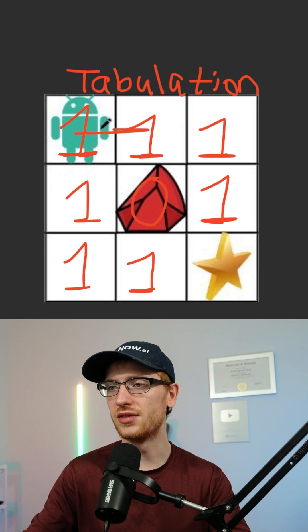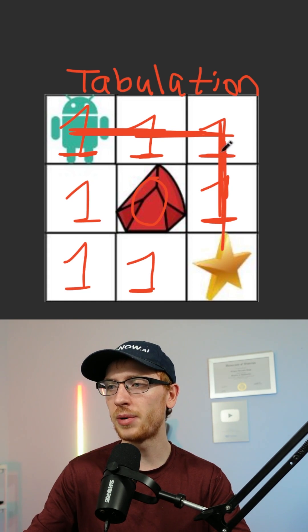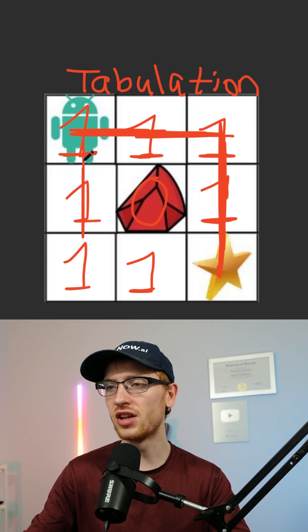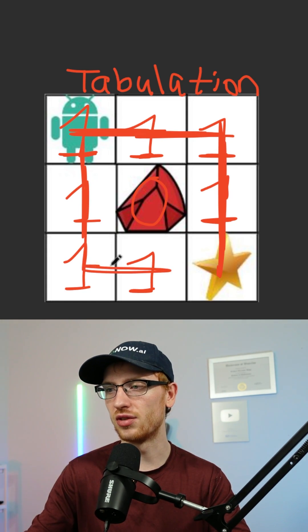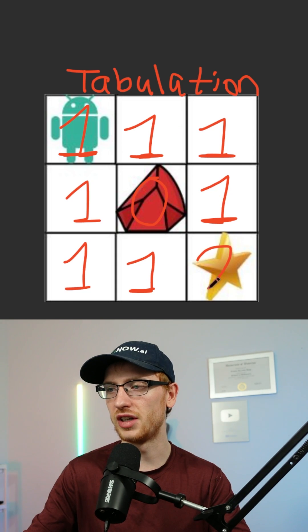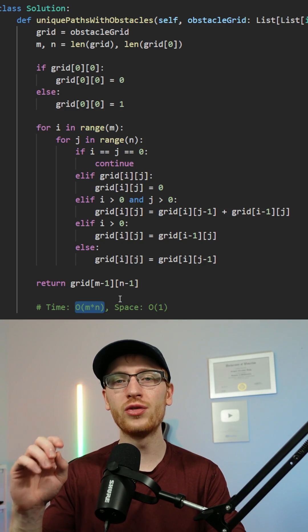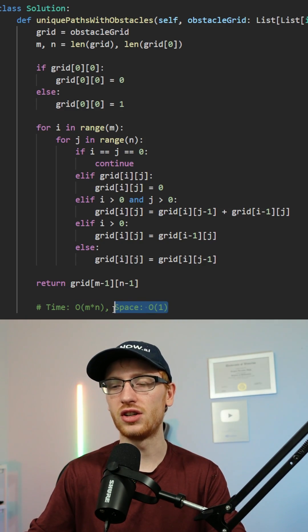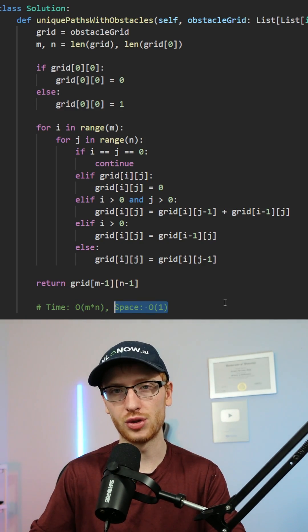As you may have seen in the beginning, there's clearly one path to get to the star from here, and another one to get there from here. Therefore, our final answer is 2. We override the initial grid, making this a constant space solution.